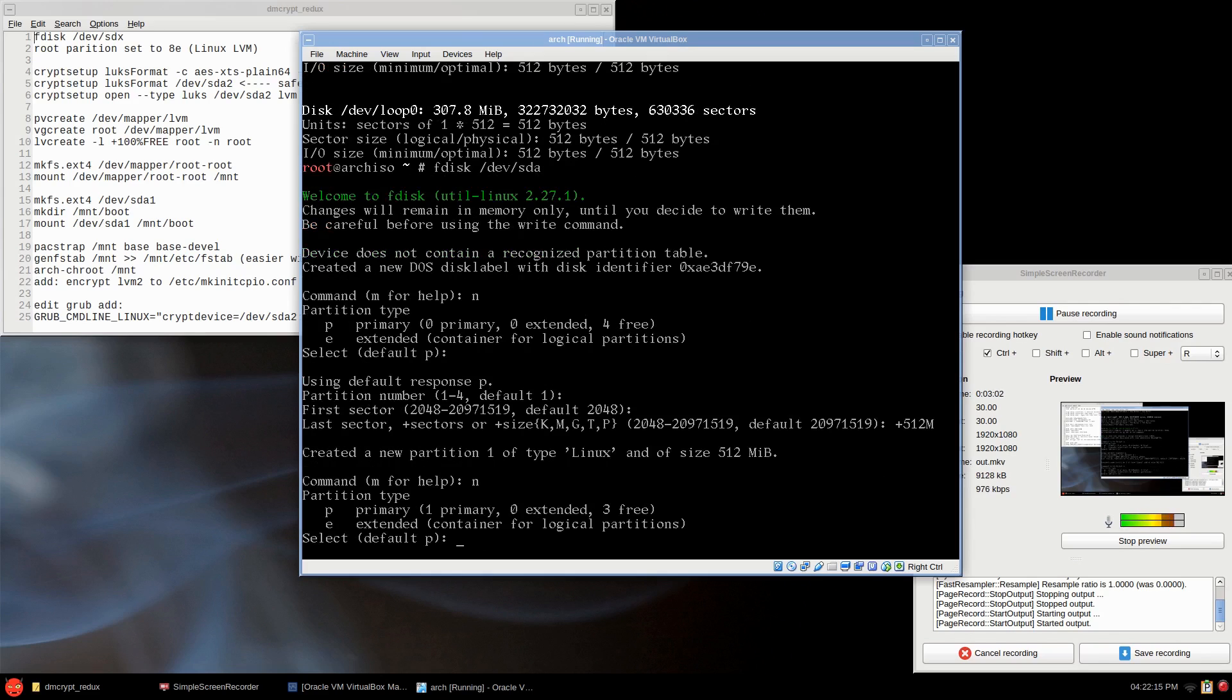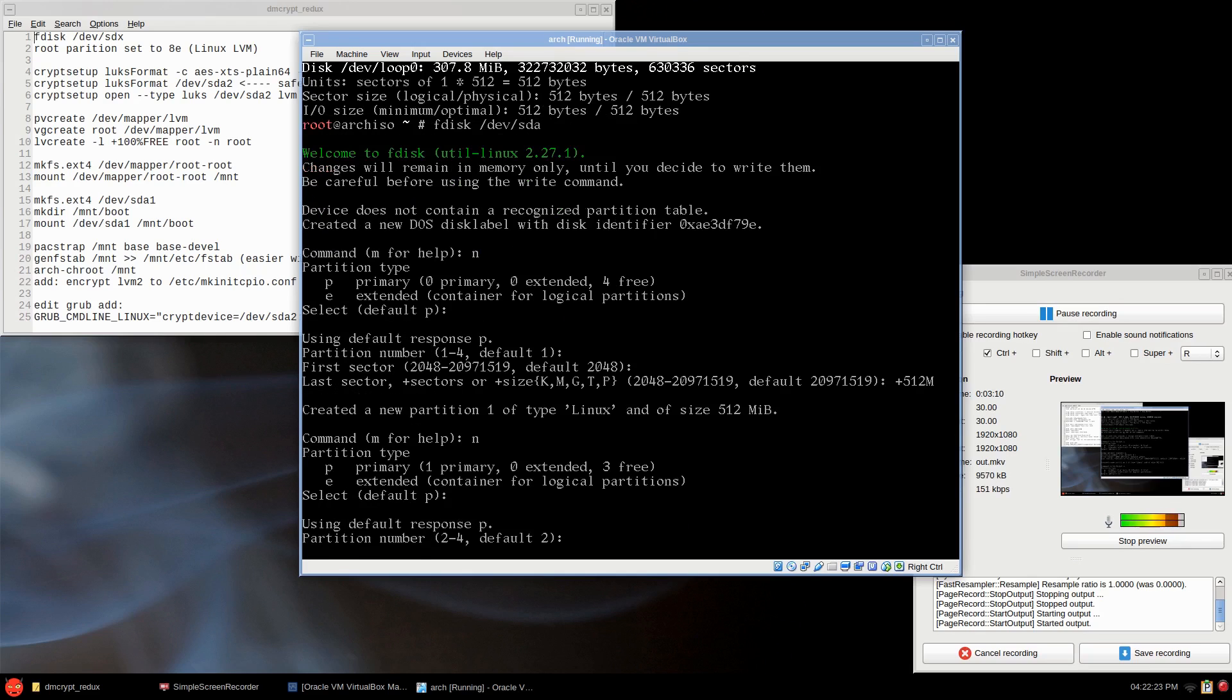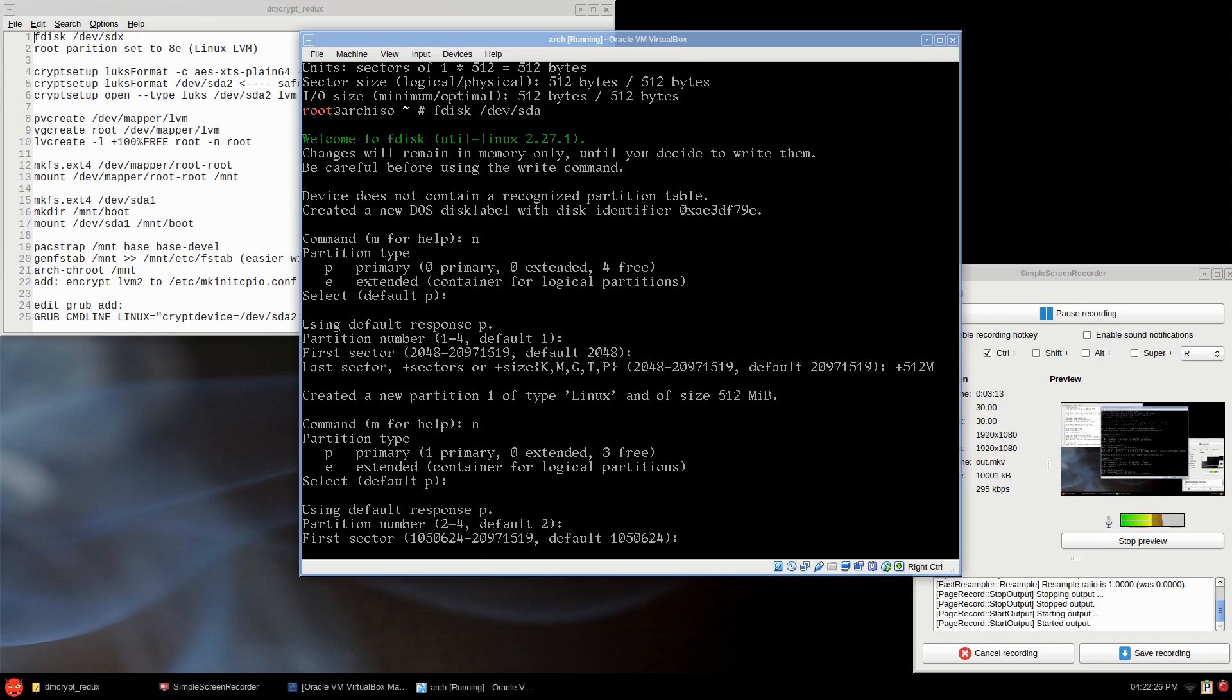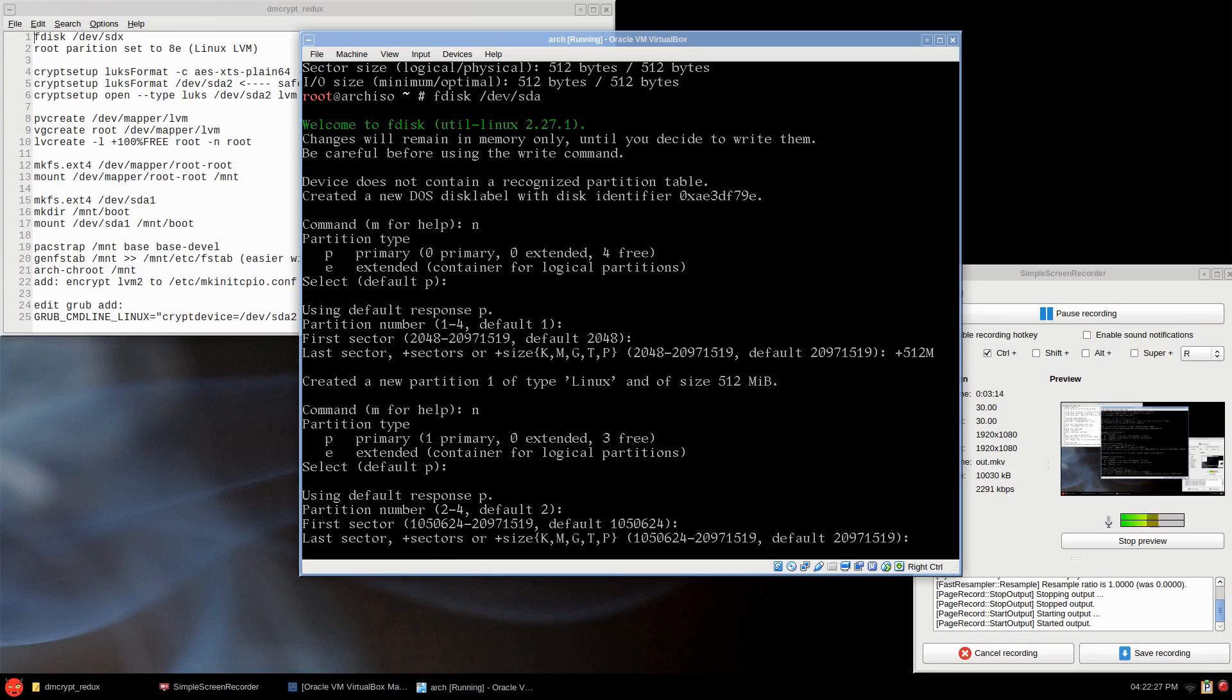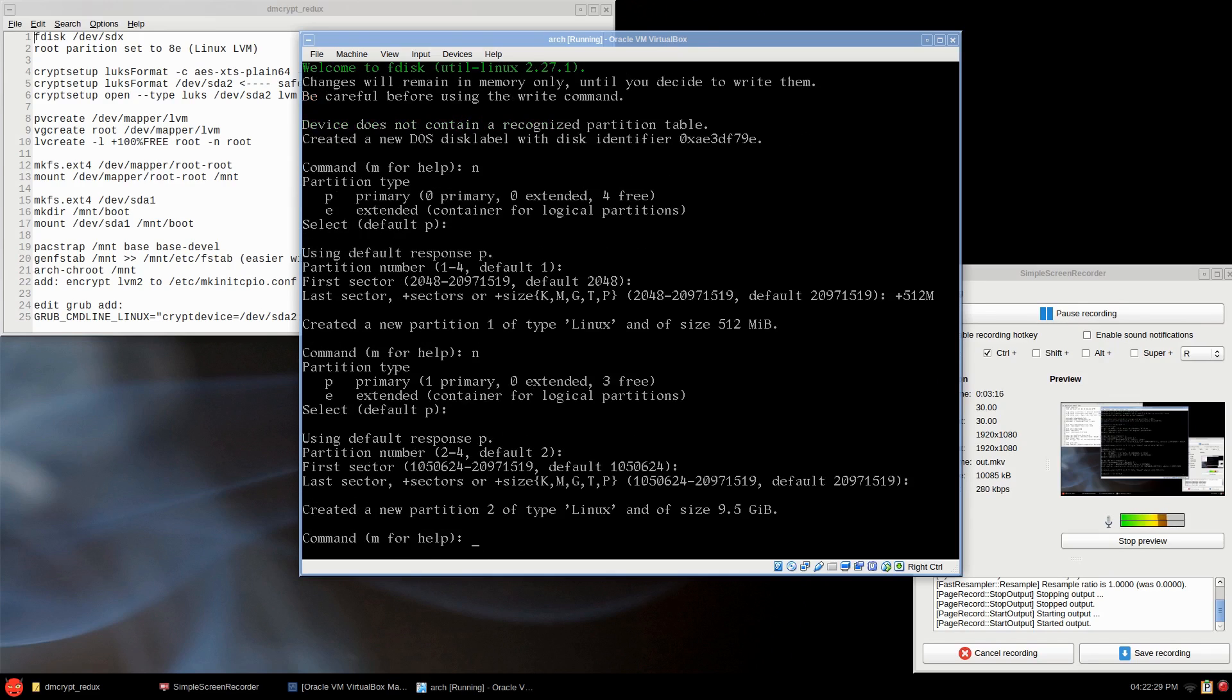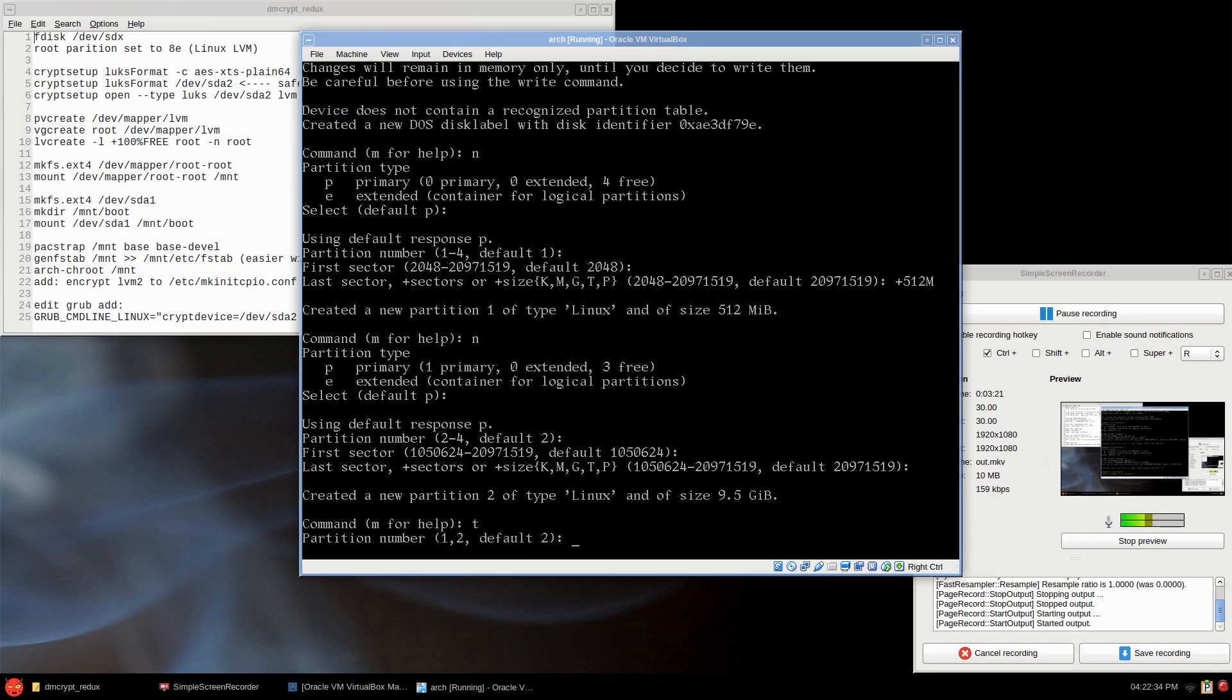Press enter. New, this will be our root. I'm just going to leave everything. I'm going to leave the swap out of the equation because you have to encrypt that too. Partition 2, primary, default. First and last I'll just leave the same. Now for partition 2 we're going to type the letter t for type.